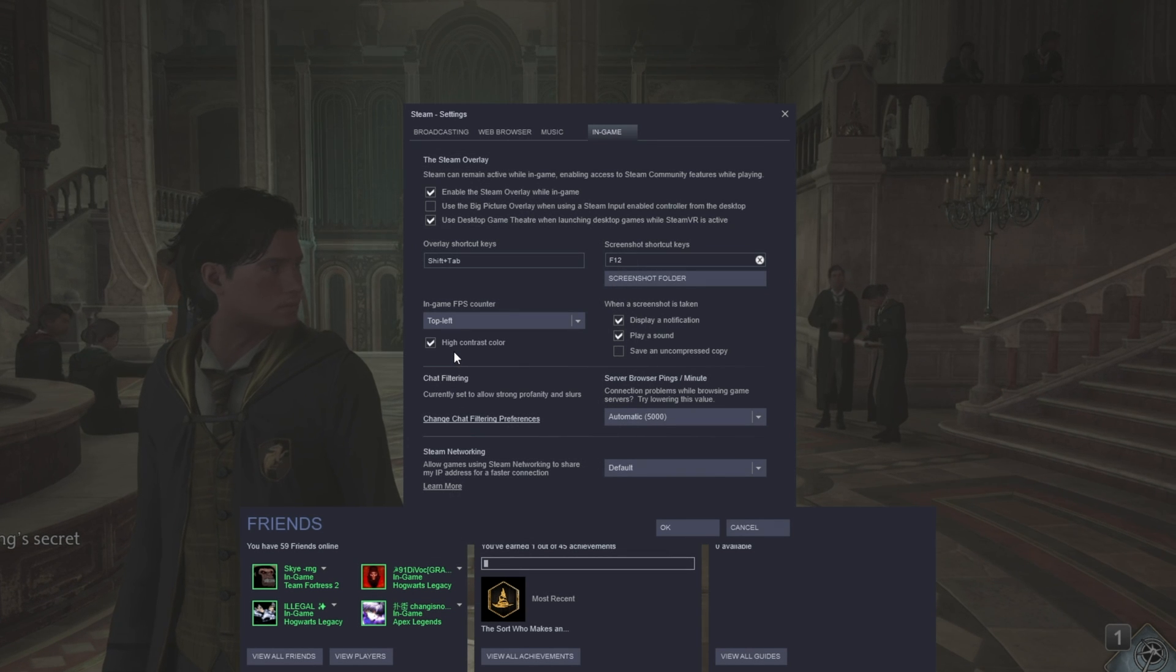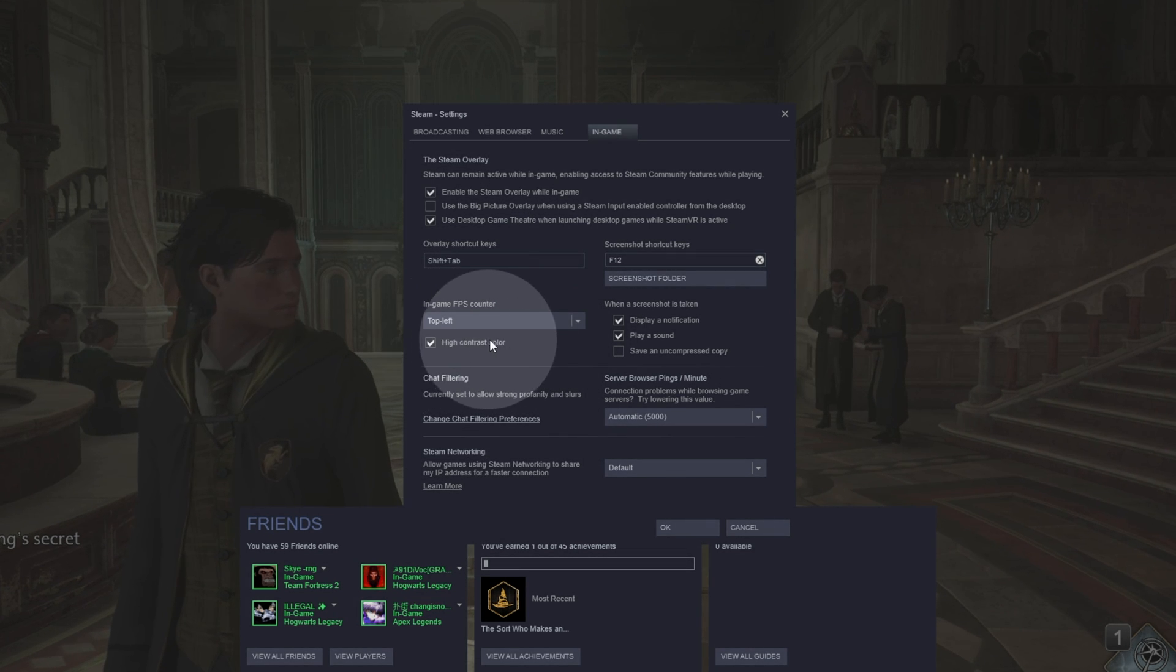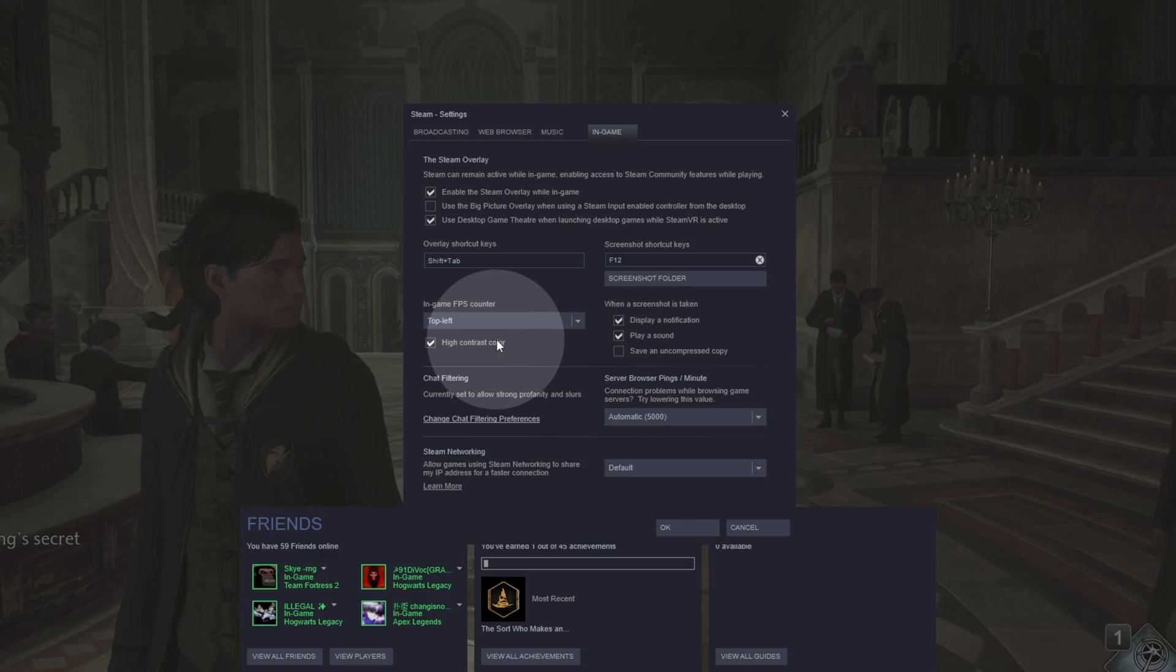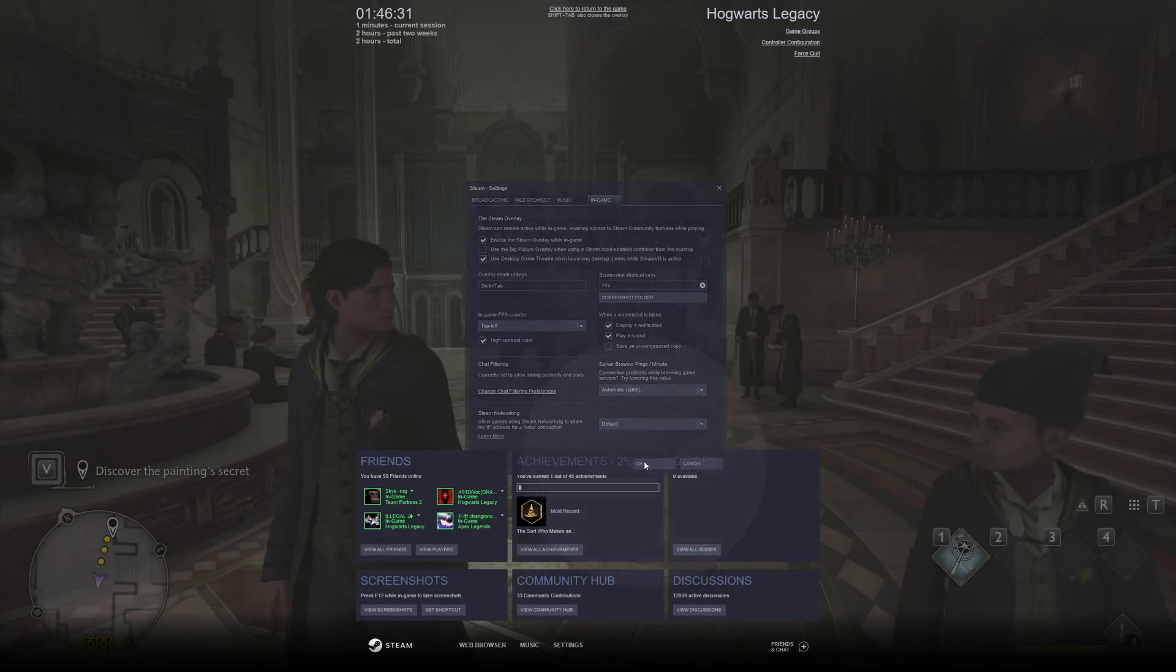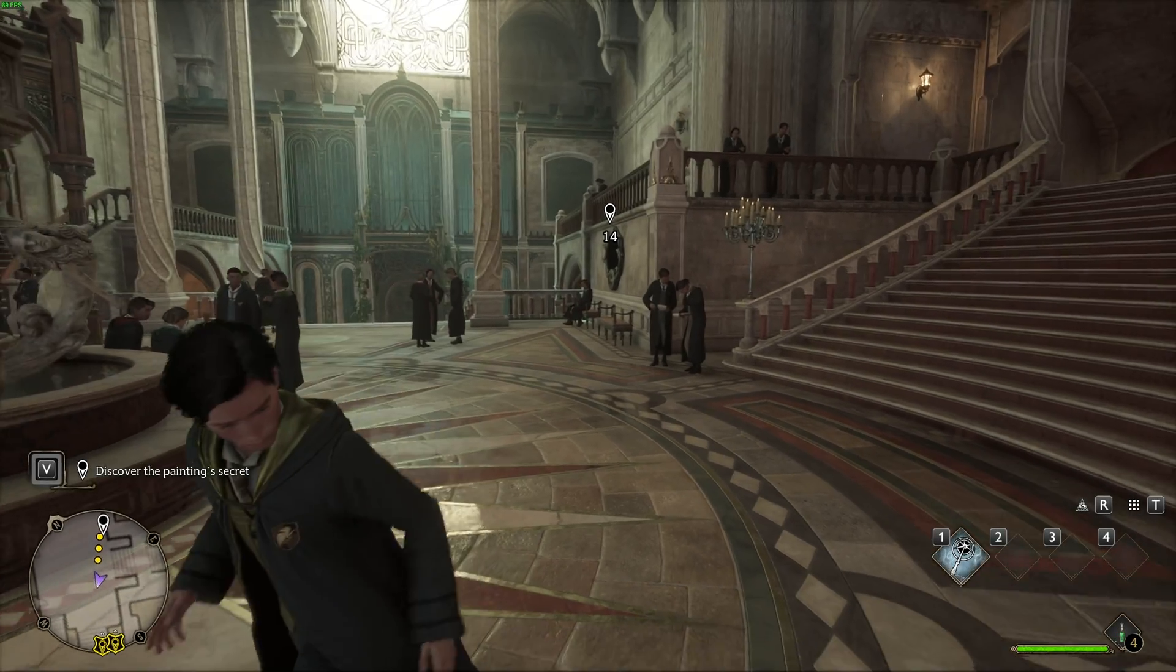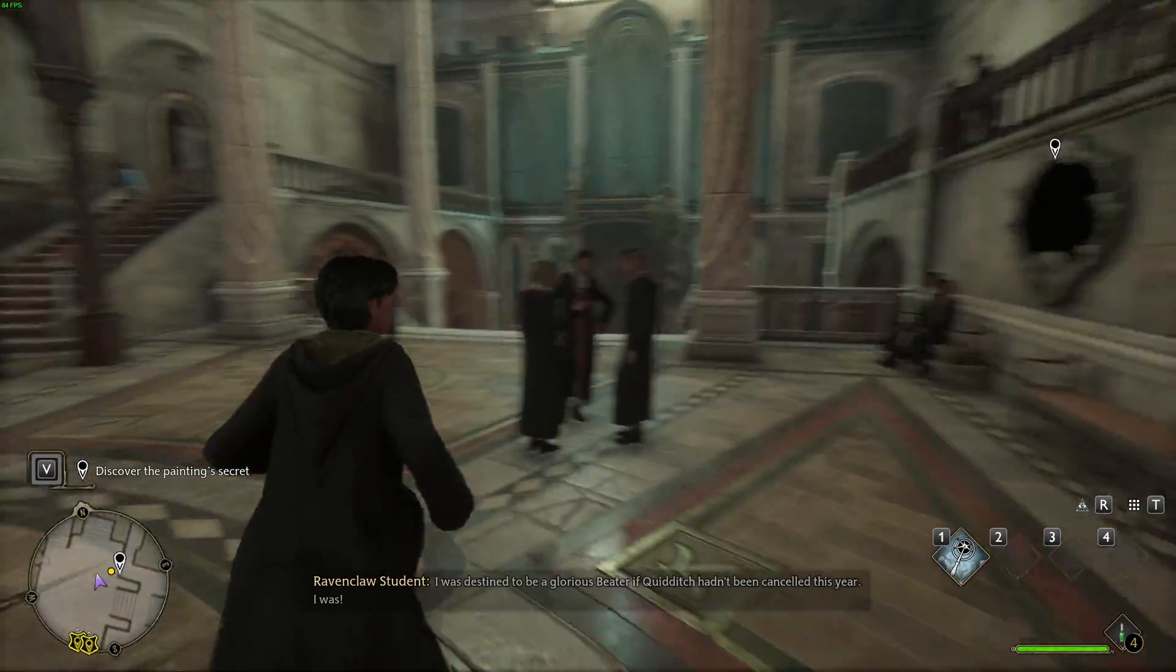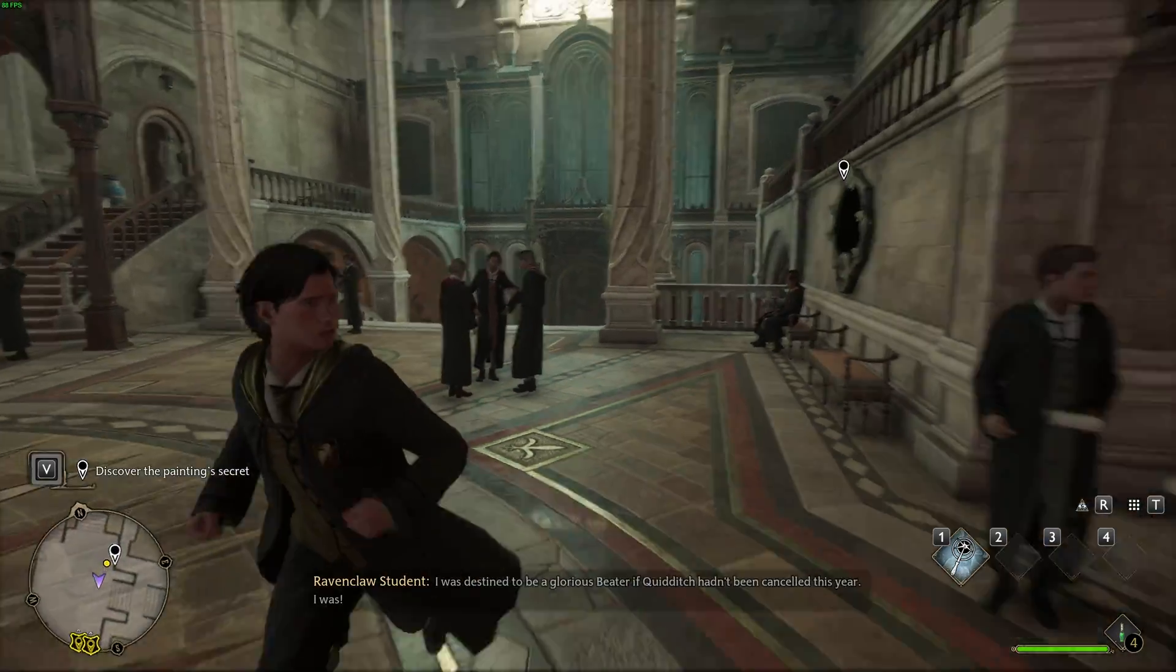To get it green and very easy to see, set it to High Contrast Color. Hit OK, and when you do so, you'll see an FPS counter in the top left corner or wherever you selected it.